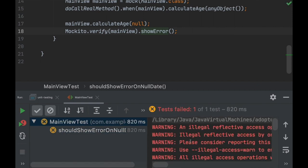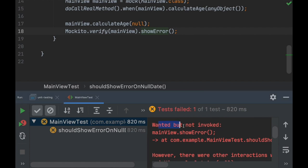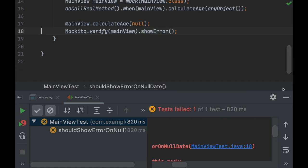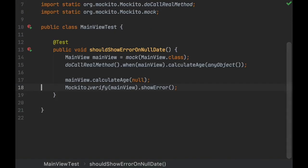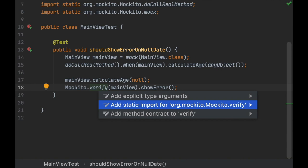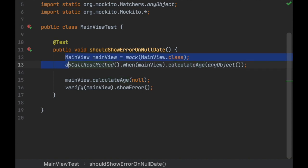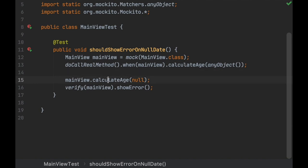It failed, and it says 'Wanted but not invoked' — showError was not invoked. As always we can go look at what happened. Let's do a static import on verify, then verify(mainView).showError(). The way I organize the code makes it clear where the configuration ends and where we actually care about the assertion — calculateAge didn't call showError.